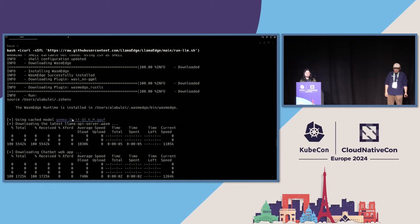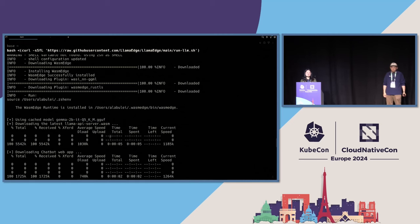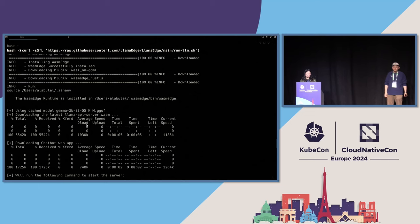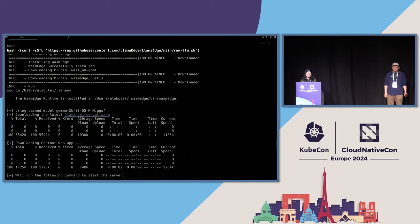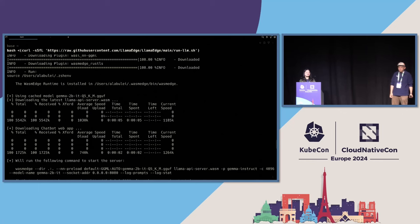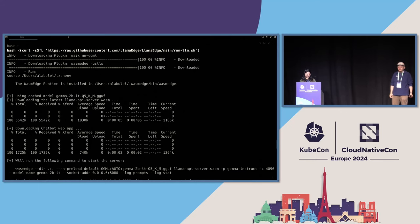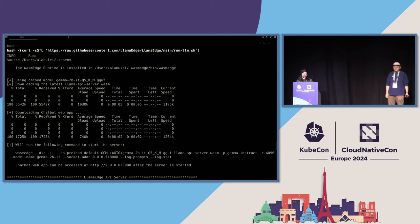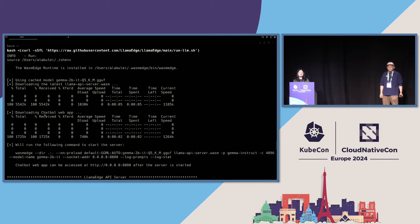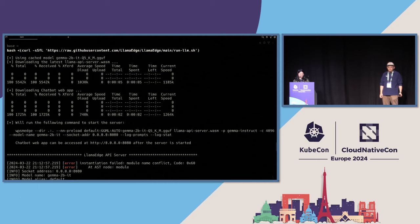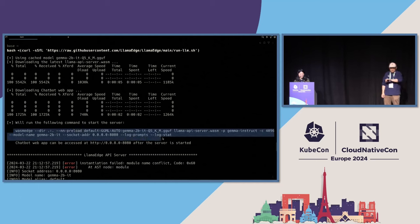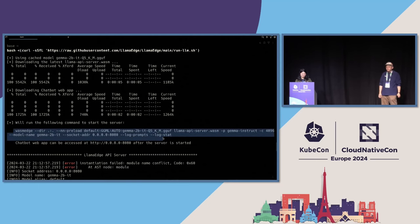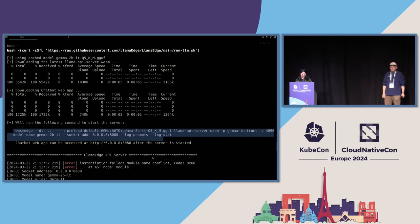And they will also download the Gemma 2B model by default. Gemma 2B is recently released by Google. And then it will download the portable Wasm app. It's called LlamaAPIServer.wasm. This app will create an API server for the Gemma 2B model. And then it will download the user interface, the chatbot web UI. And then finally, it will run this command line to run the API server. So the server is started.